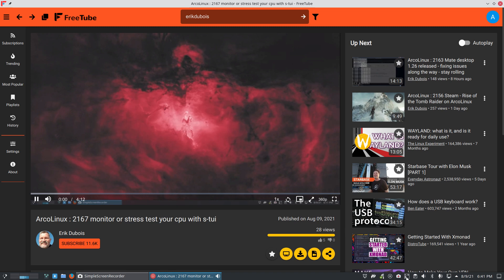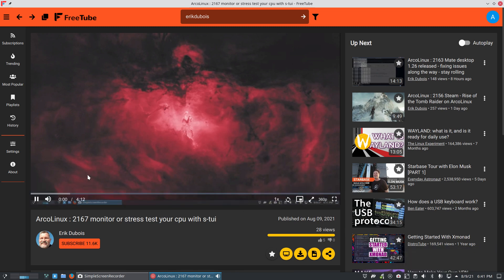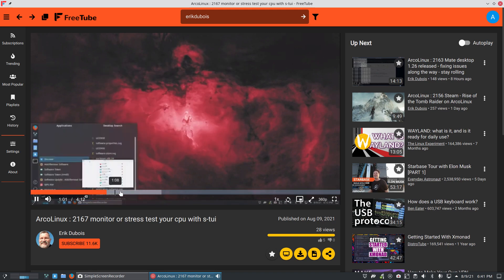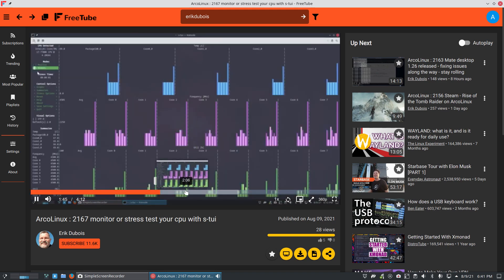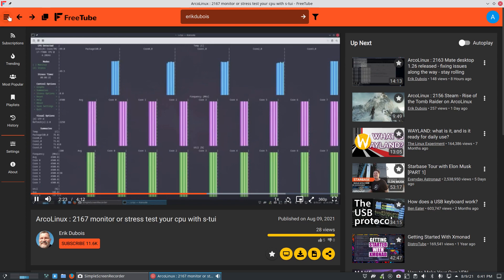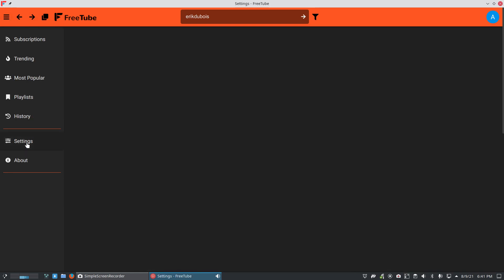And the sound is probably off because I often do that. But there you go. We have your FreeTube and you can have a look at YouTube, right? That's the idea, I suppose.